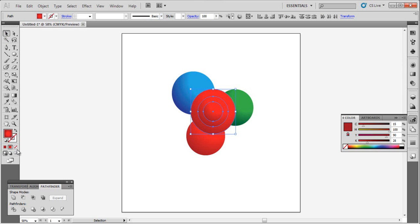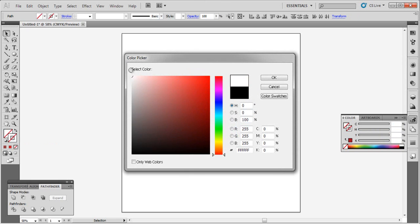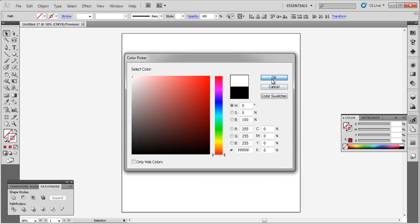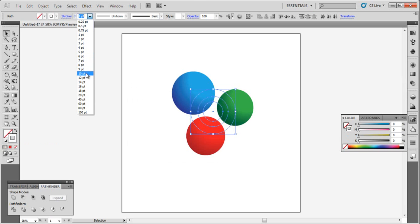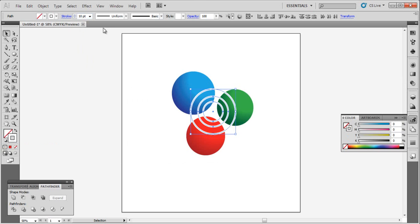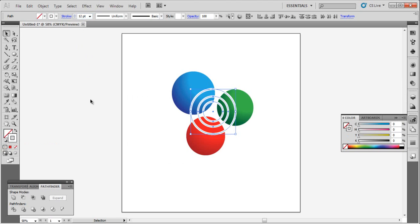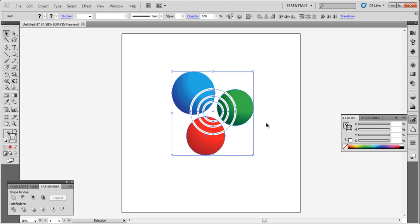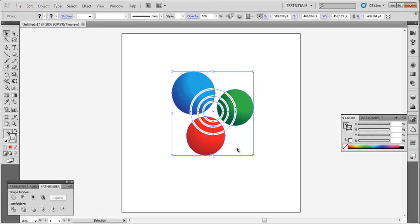Remove the fill color and choose white for the stroke. Select them all and go to Object and Group.